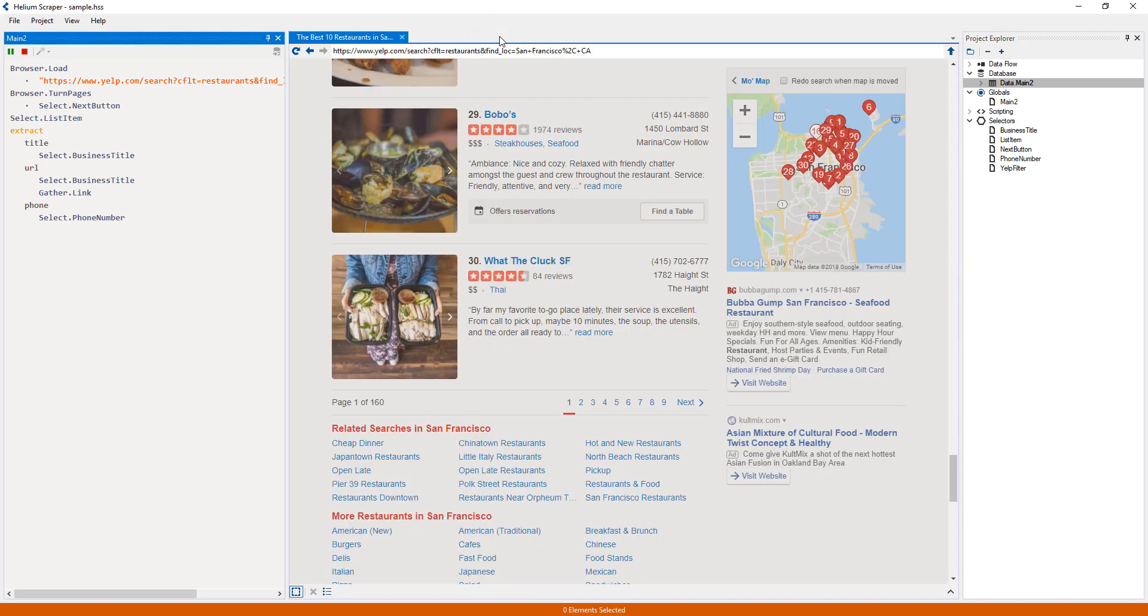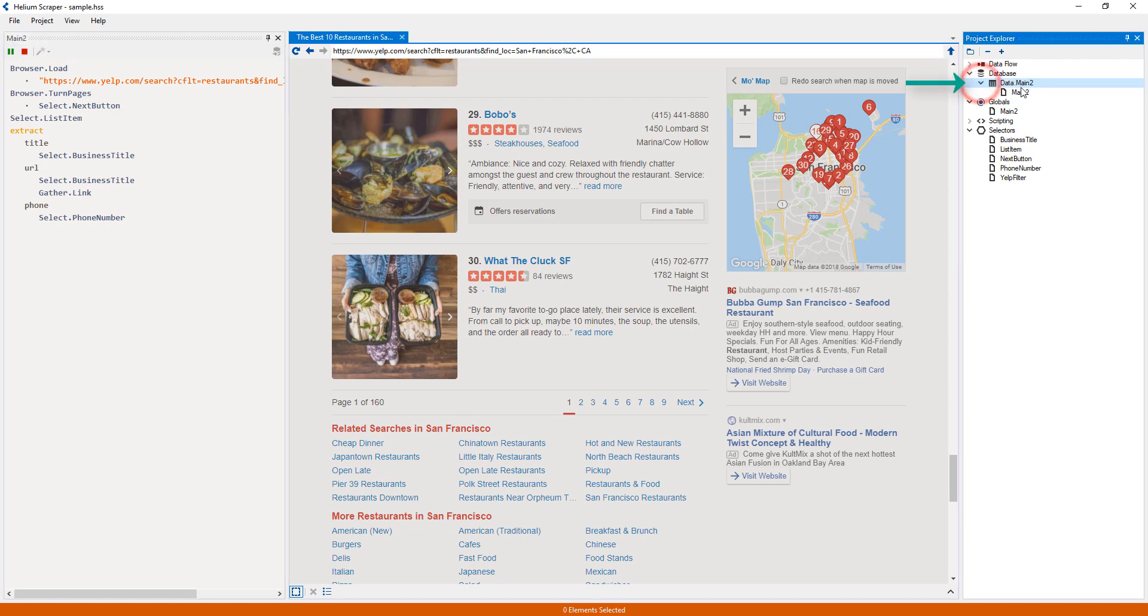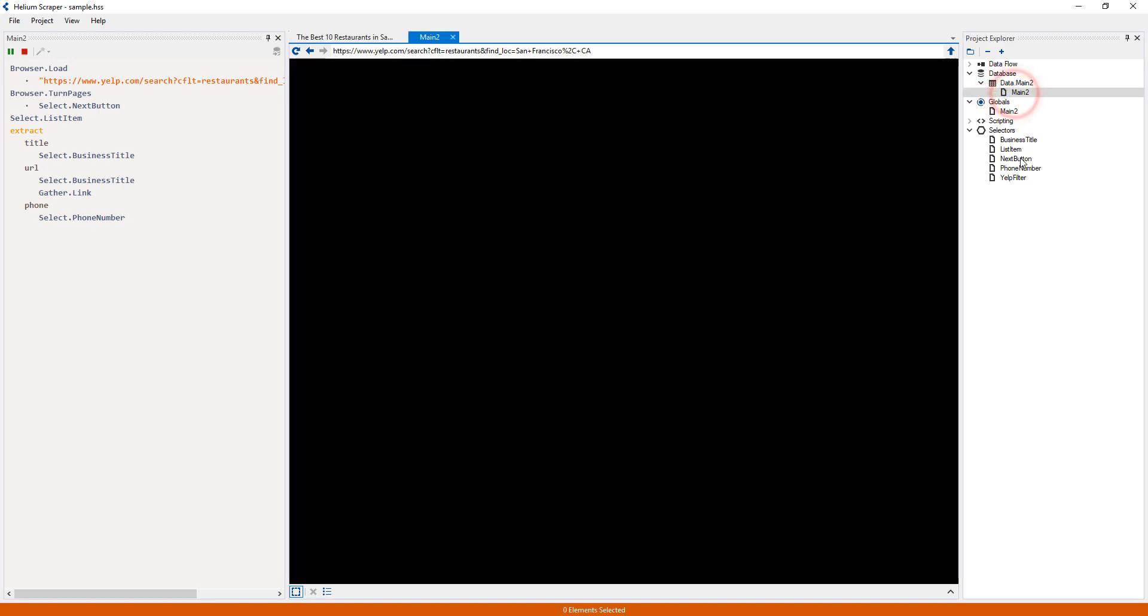Also, when the extraction started, a new table was created and named after the global I'm running, which in this case is main2.